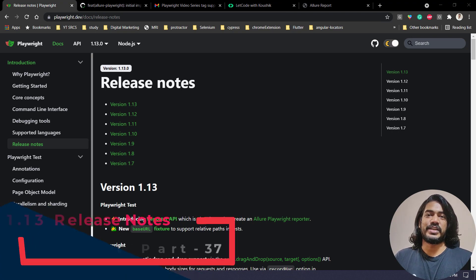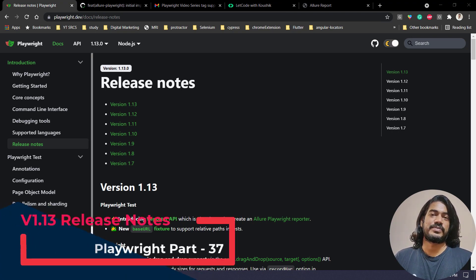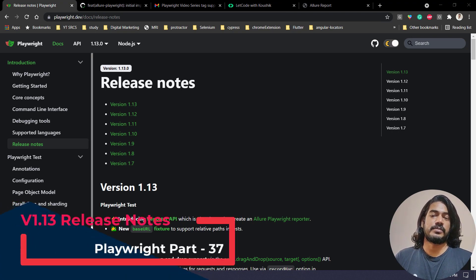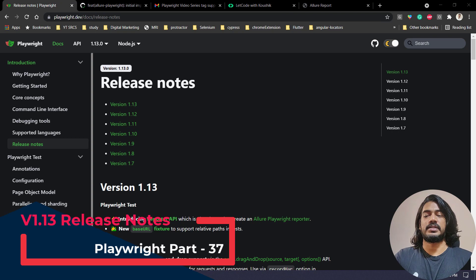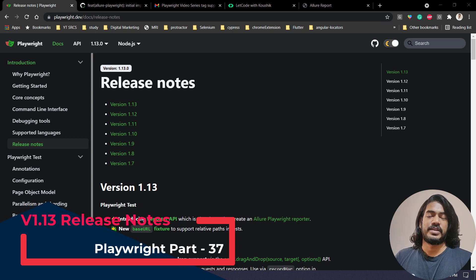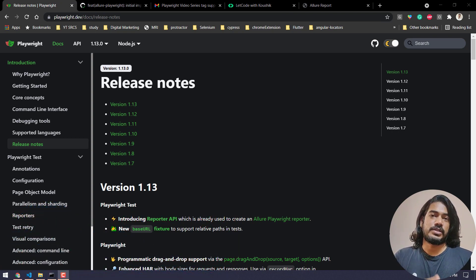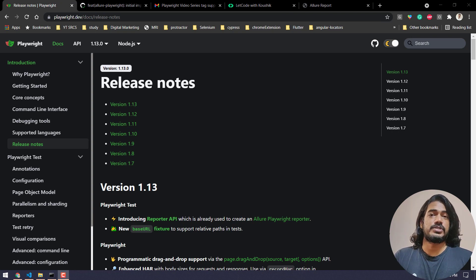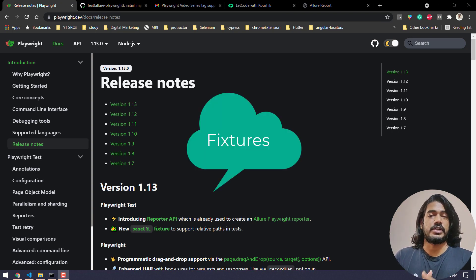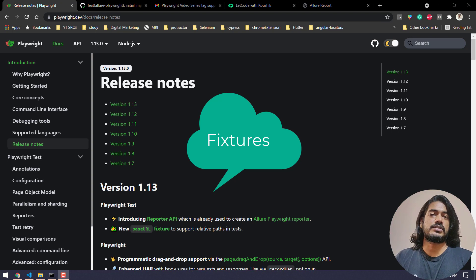Hey guys, my name is Kaushik and welcome back to LeetCode. Today we have a new update from the Playwright team, and that is version number 1.13. If you remember, I said that version 1.12 is really a game changer because of the fixture introduction. We already discussed a lot of things from the fixture and I think that's really great and it will definitely help us to reduce the number of codes.